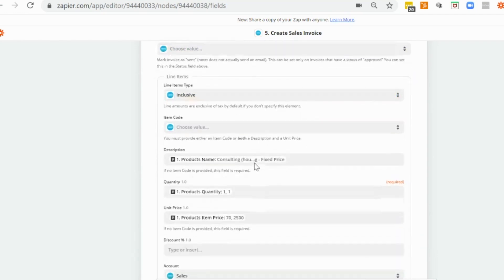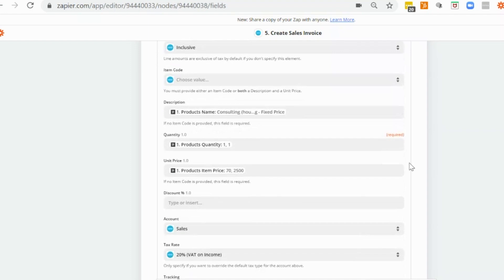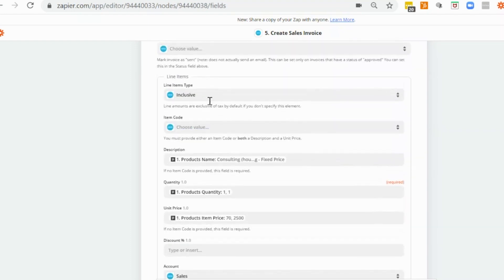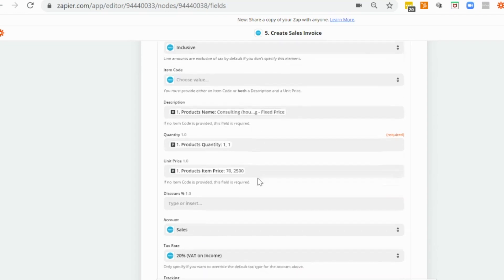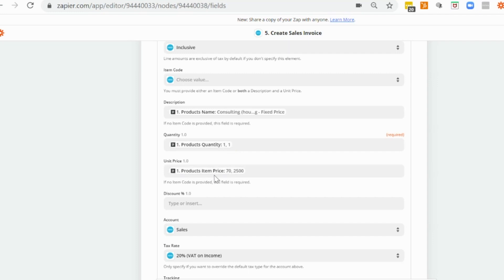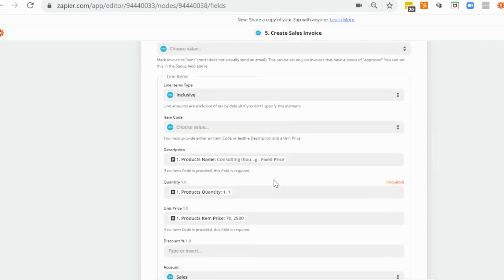And then we would put in our line items. And for the purpose of this particular demo, the deal that I have in Pipedrive is using products. You could just use total deal value if you wanted to. But one of the beauties of using Zapier is that you can actually map in products from your deal, if you're using products. And it will create as individual line items. So you've got your description here, the quantity of the products and the item price for each one of those products.